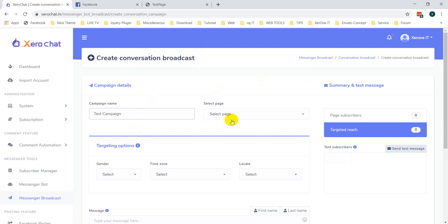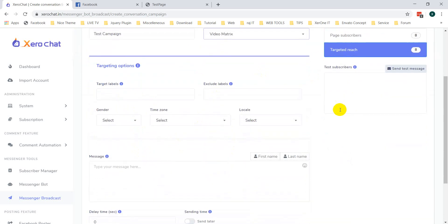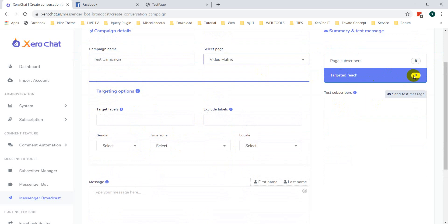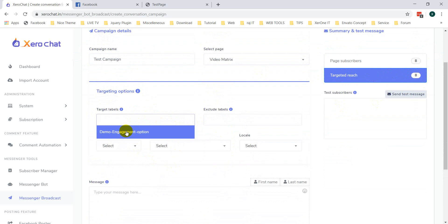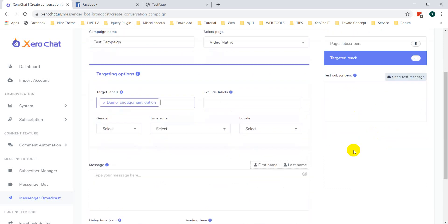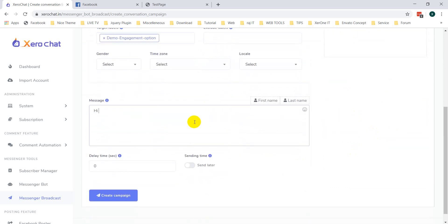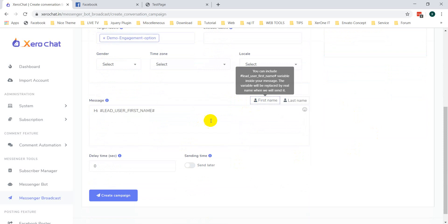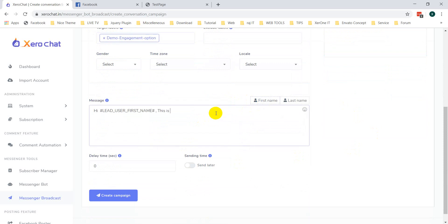Select the campaign, then select the page. You can see the target is 8. I am just selecting targeting levels to reduce the target. Add the first name — this is a conversation broadcast message. To unsubscribe from future messages, just write 'stop'.